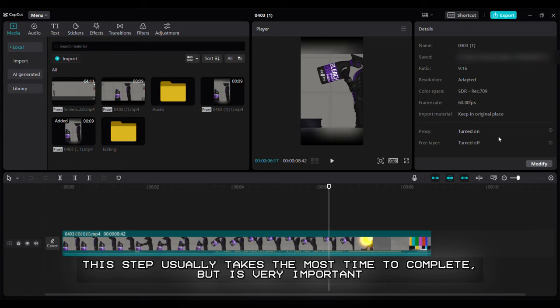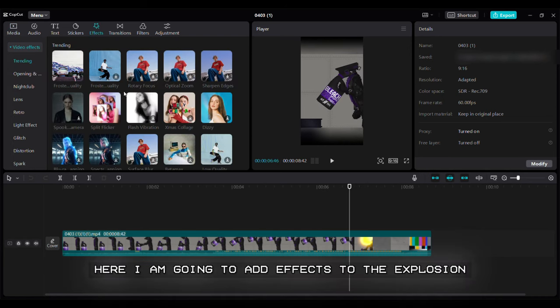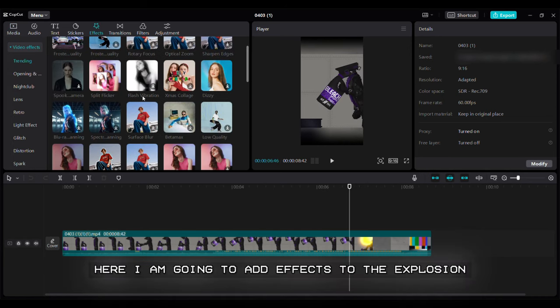Step 4: Adding video effects. This step usually takes the most time to complete, but is very important. I always add lots of effects to my videos to make them look better and smoother. Here I am going to add effects to the explosion. Starting with the shake effect.